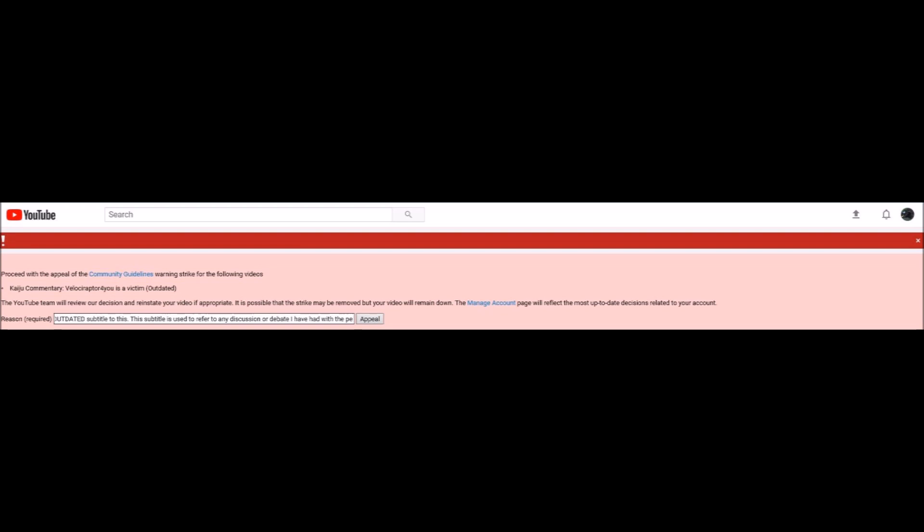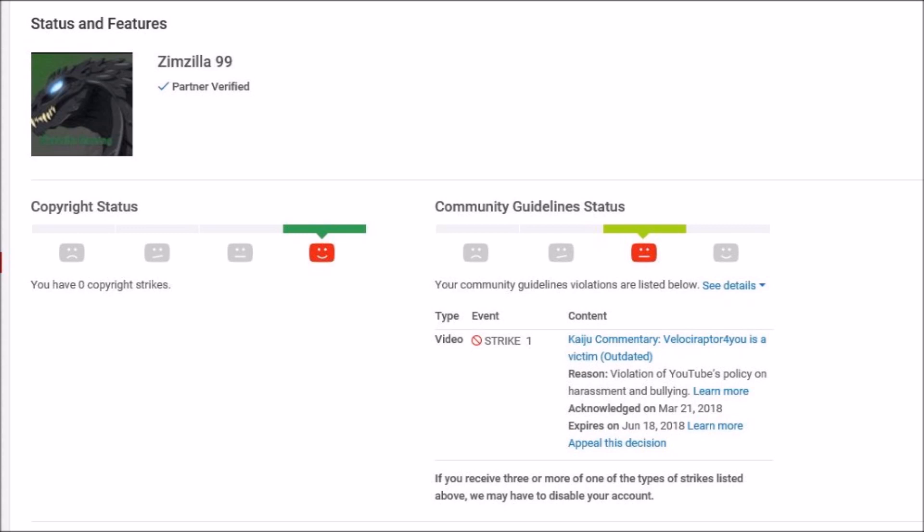Well, today I ran into something. In a way it's angering, but in a way it's actually very funny, and in other ways sad and pathetic. As you can see from the images here, I got a strike on my channel. I checked, and it's a strike on the Velociraptor4U video. It's the very first Velociraptor4U video.